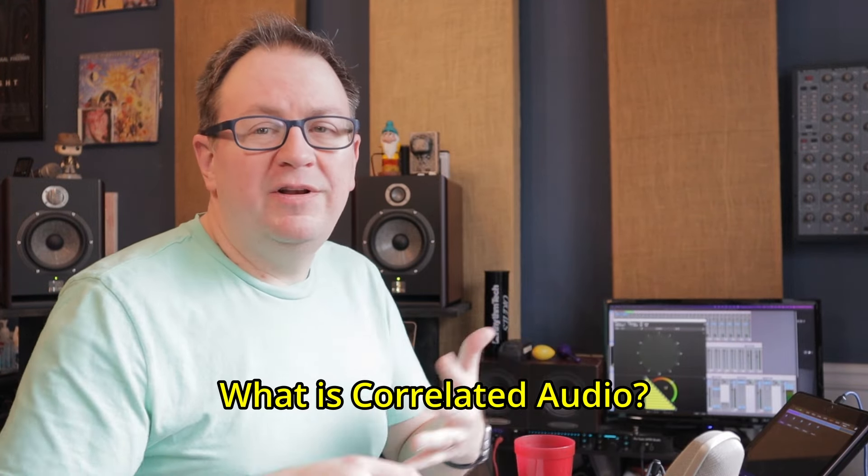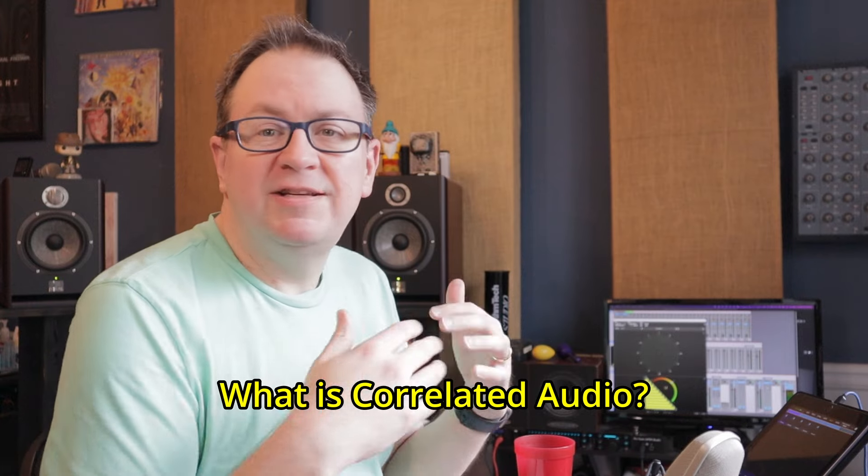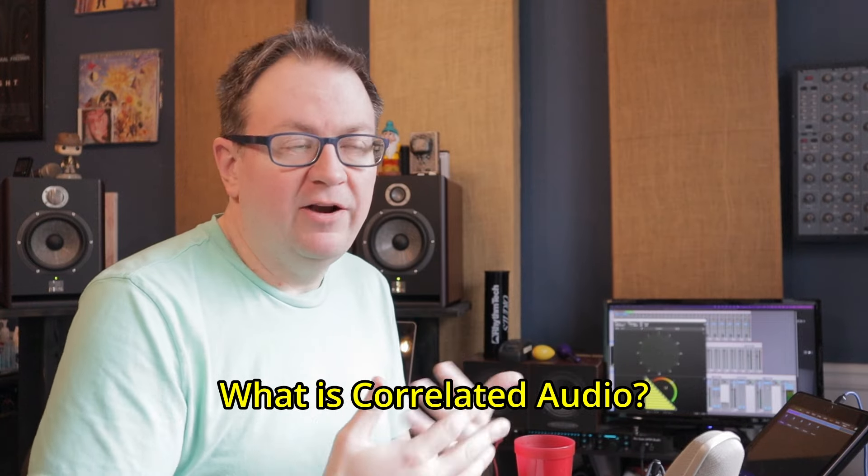Today I want to demonstrate and explore how some of this works, or not necessarily how it works, but when it happens. First of all, what is correlated audio? What is decorrelated audio?